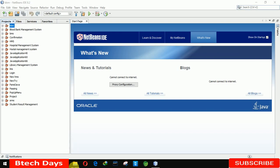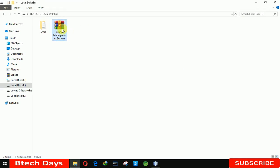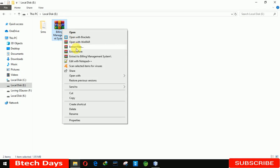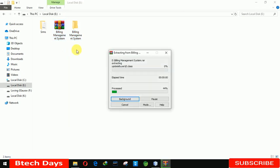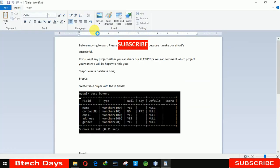After you get the mail, you just need to download it. When you download it, you get a zip file. When you extract this zip, you get two things in it: the first one is a table document, and the other is the billing management system folder — basically the project folder.